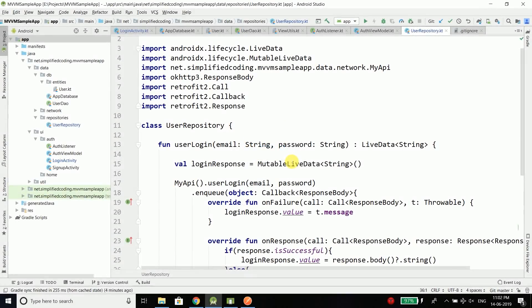Hi everyone, this is Bilal Khan and you are watching Simplified Coding. In the last video, we set up the room for handling the local database and now we can use it to save the user in our local database. But before doing this, in this video we will learn how we can simplify the retrofit calls using coroutines.